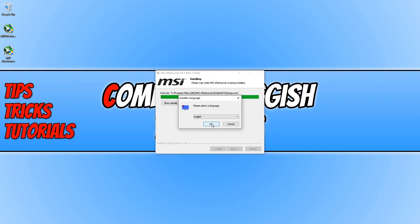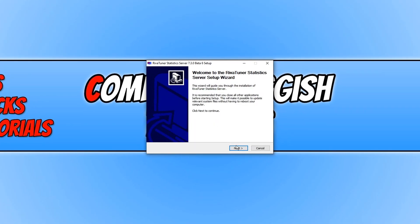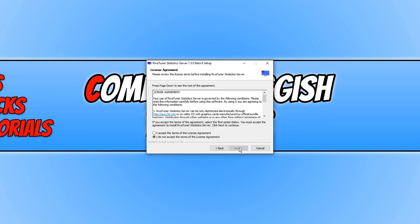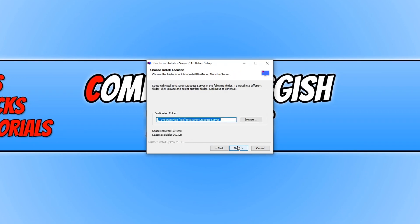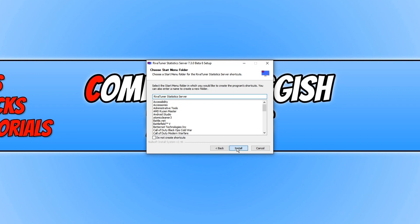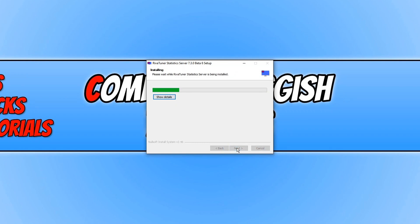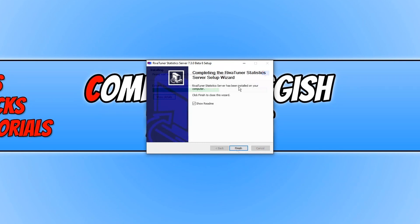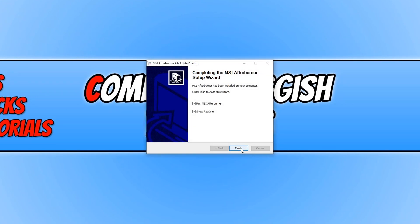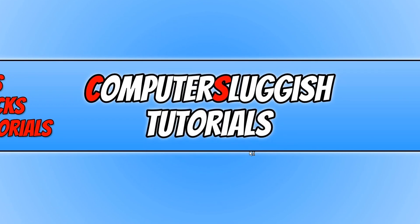The RivaTuner setup is just popping up now, so I'll quickly go through and install this. Agree to the terms, press Next, install it to my C drive, and install the start menu shortcut. Once that's finished, deselect the readme file and go Finish, then keep Run MSI Afterburner selected and go Finish.